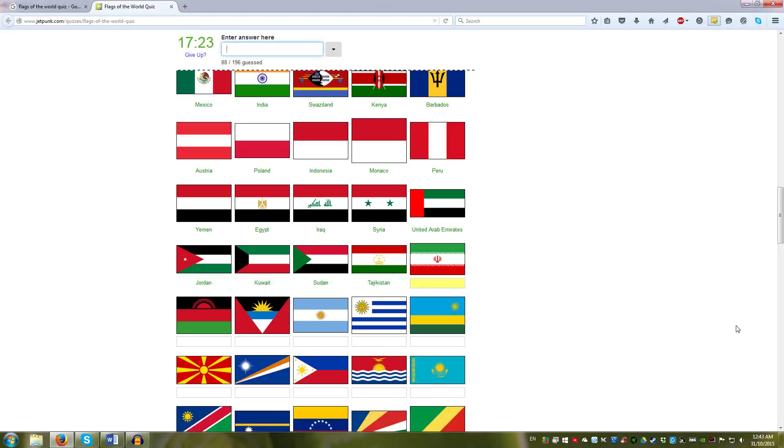And then we have more Pan-Arab colors. Not Arab, but same colors. Tajikistan, Iran, Malawi, Antigua has the same symbol. And the sun. The Malawi sun, the Antigua sun. Argentina has the sun. And Uruguay has the sun.